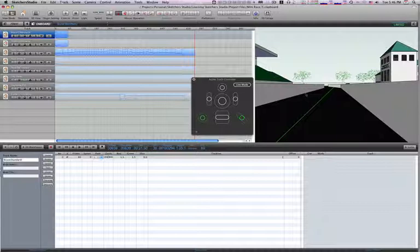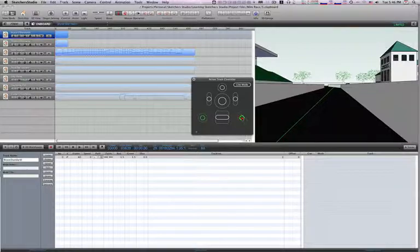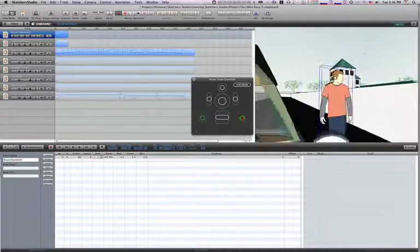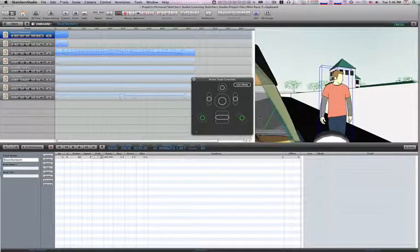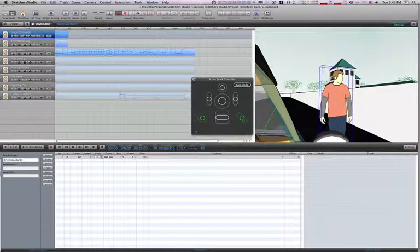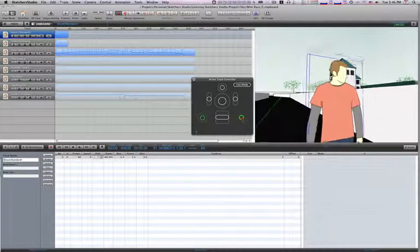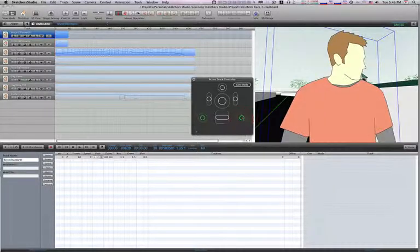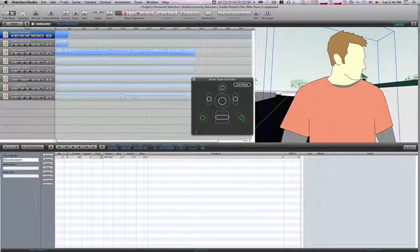Now, there's a couple of ways that we can deal with this. One way, and maybe the first thing we want to do is let's use this green control here and back off so we can see that we're actually not at eye level with this guy, but we're a little bit below eye level.